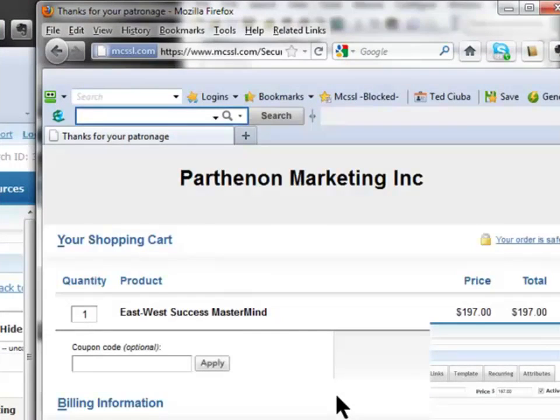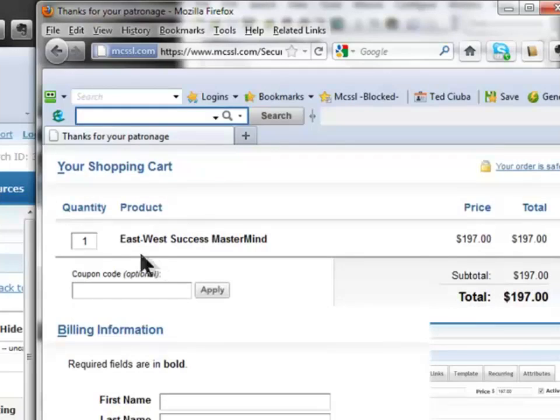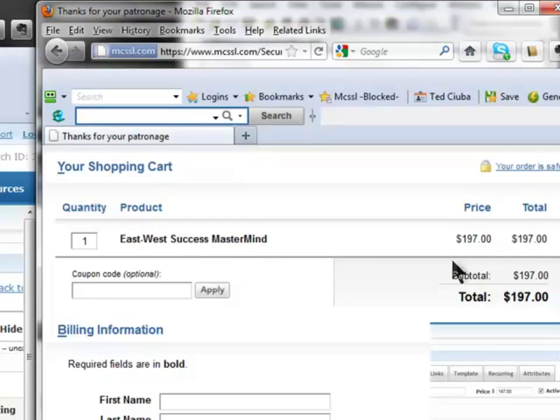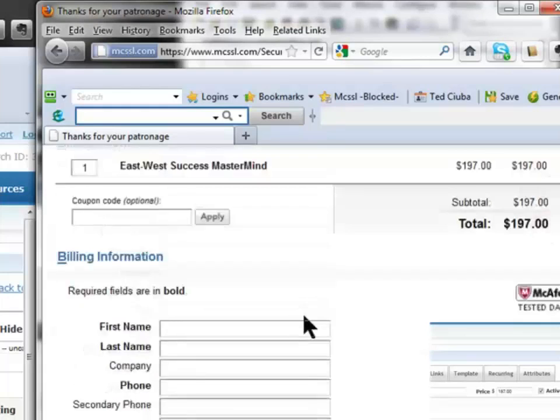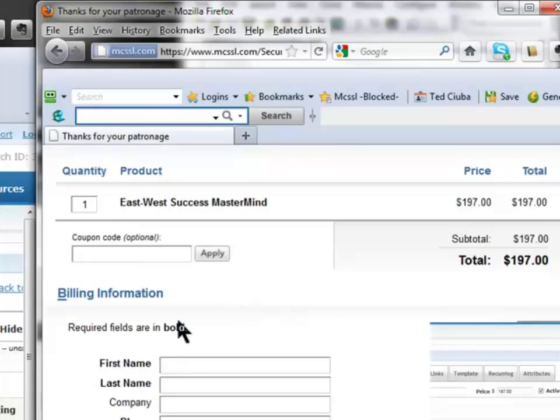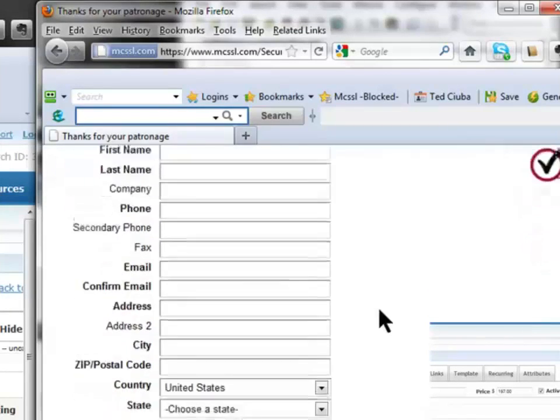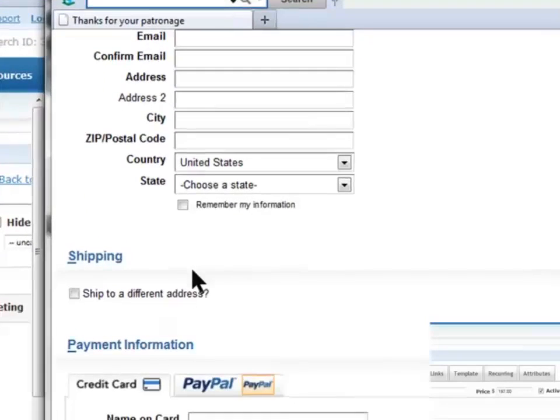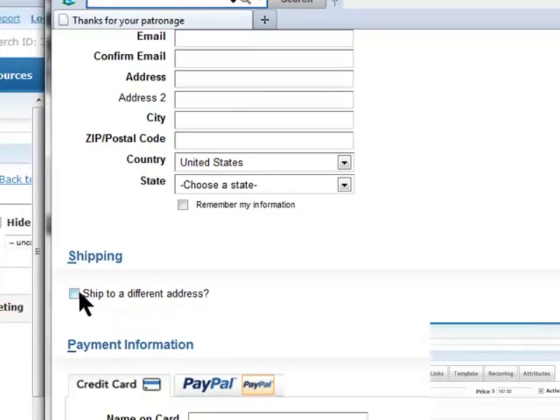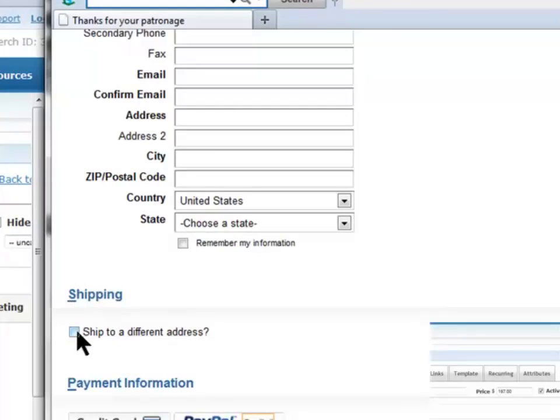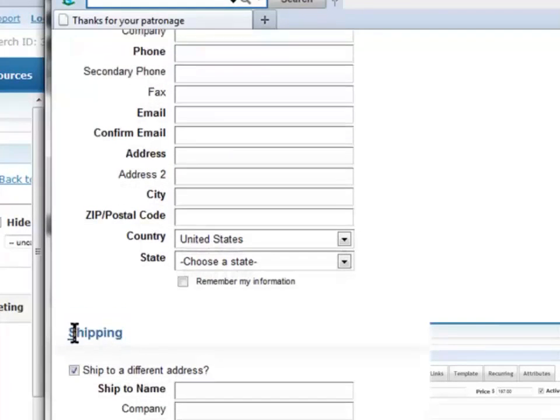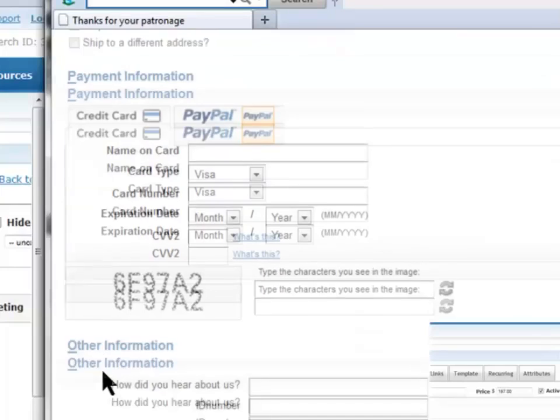And there is the order form. And you see it, look, it's perfect. East West Success Mastermind, $197. Billing information. It asks everything. You see the stuff that's put in bold. It demands. Shipped to a different address. If so, then the person can click that, and it opens up on the spot. You see? It's so good. You got a professional order form.